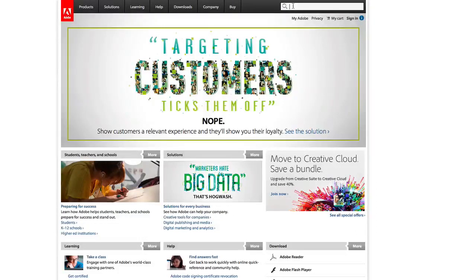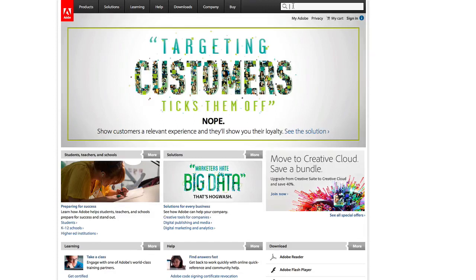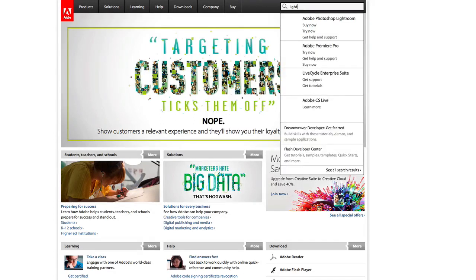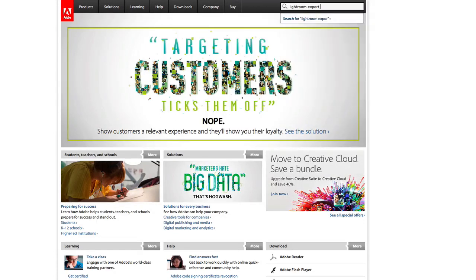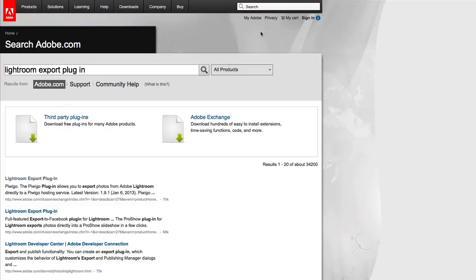To upload Lightroom photos to WordPress, go online to adobe.com, search for Lightroom Export Plugin, and click the first result.